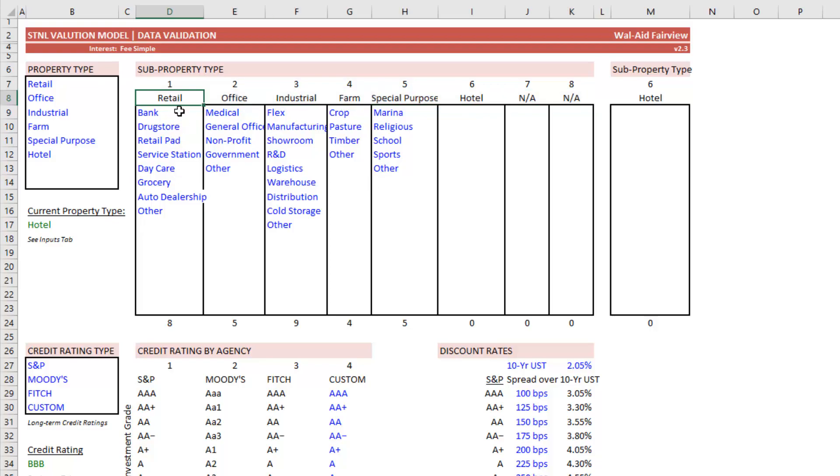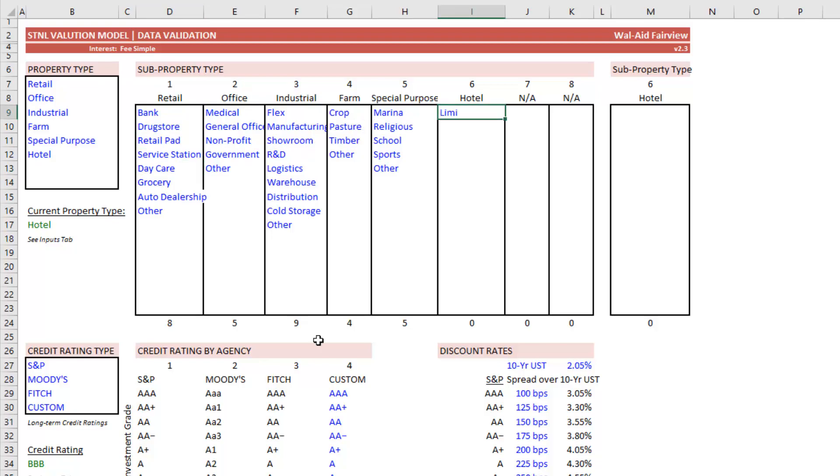And underneath each one of these property types, the user has the option to add sub property types. So for instance, for hotel, we can have limited service, maybe full service.